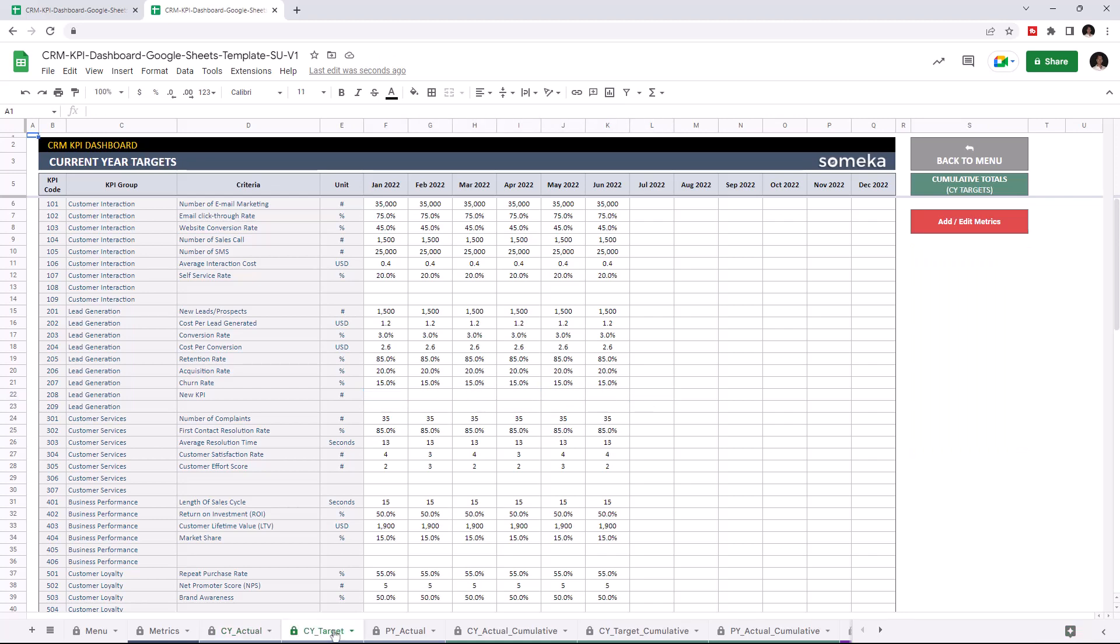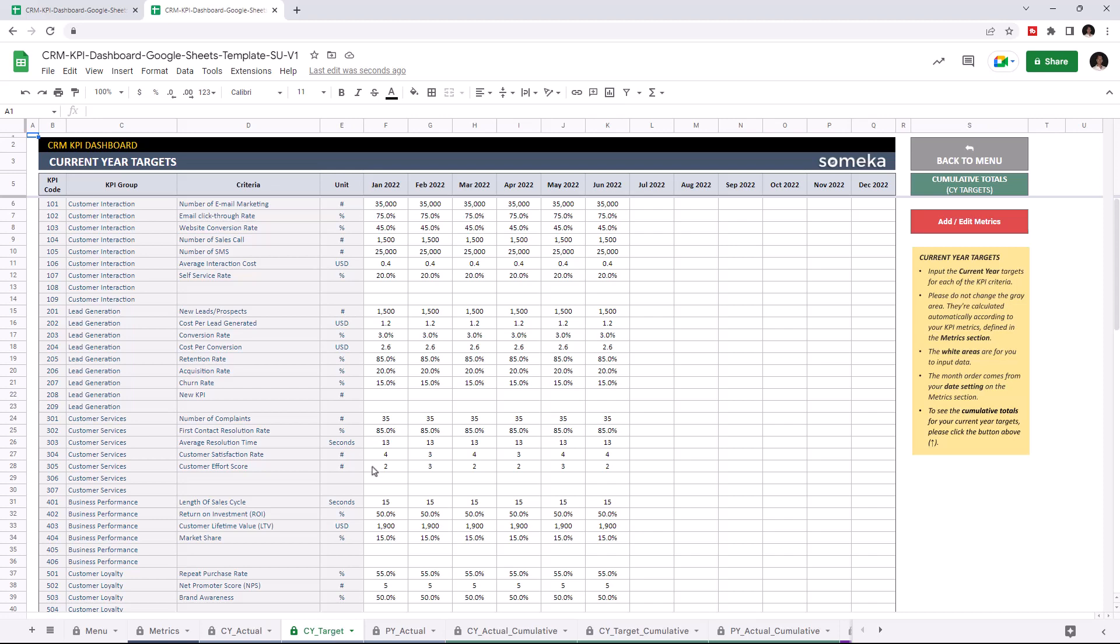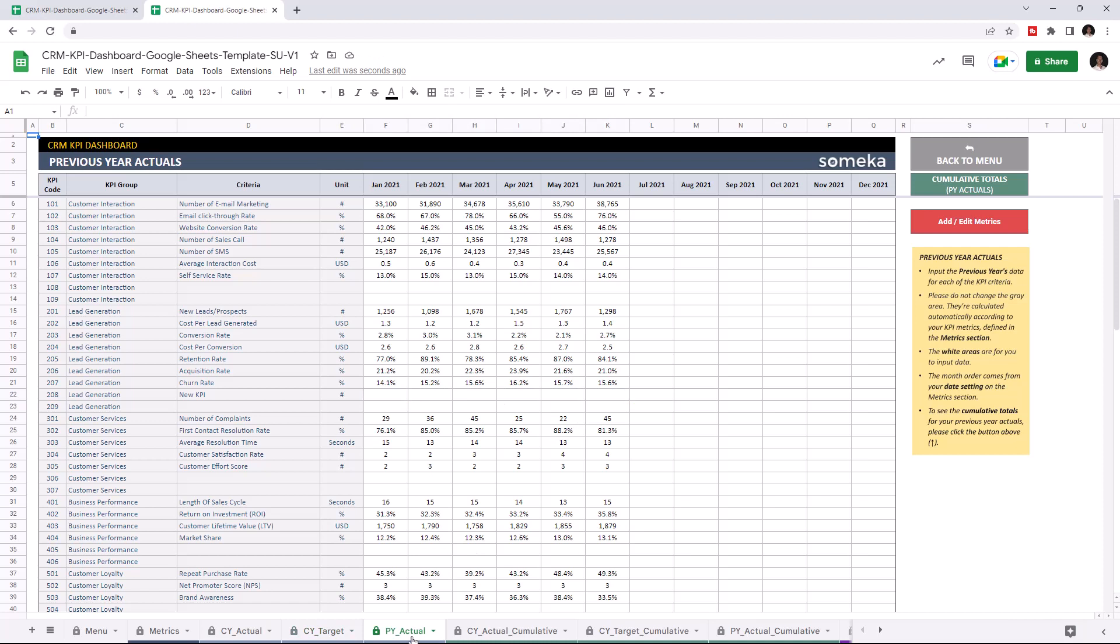Now I'm going to add the target values for the current year and adding the values for the previous year.